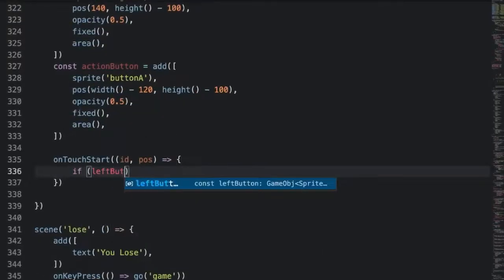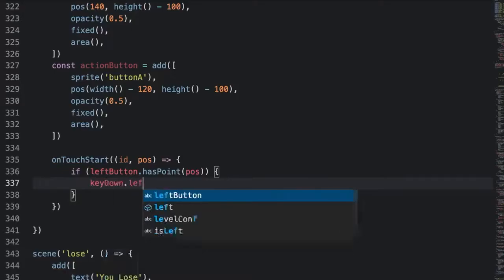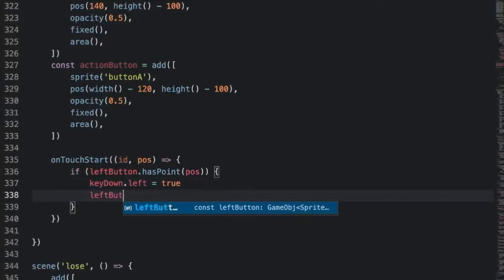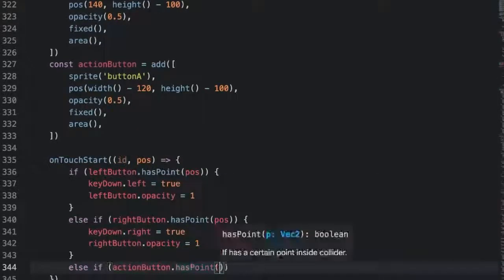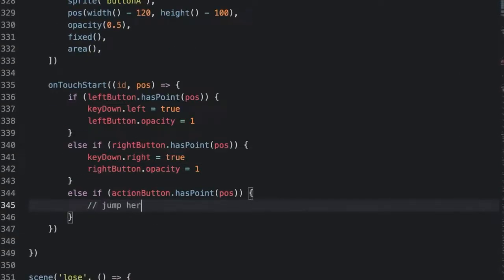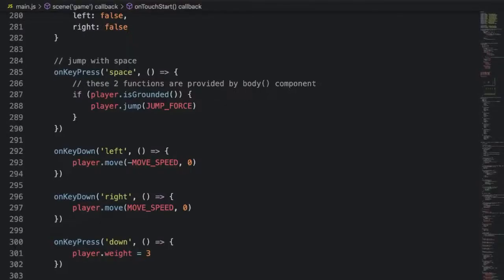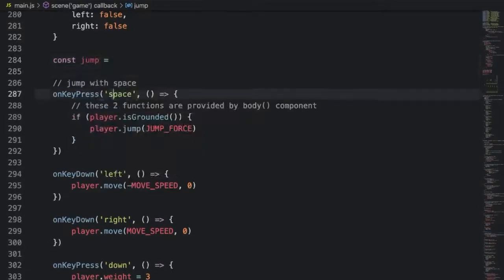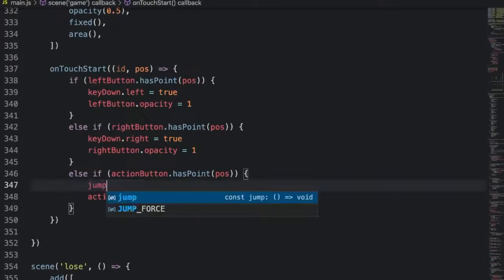Here's what we do in on-touch start. We'll first check if this touch overlaps with the left button — if it does, we'll mark it as true. If not, we move on to check the right button and do the same thing. If the right button is also not pressed, then we check the action button. For the action button, we'll immediately execute jump instead of storing whether it is pressed or not, since holding down action doesn't do anything extra. The jump logic is in an on-key press for the space button — it'll be the same for touch and keyboard, so we'll share it. We'll take the jump logic and move it into a function called jump, then pass it into on-key press and call it from on-touch start.